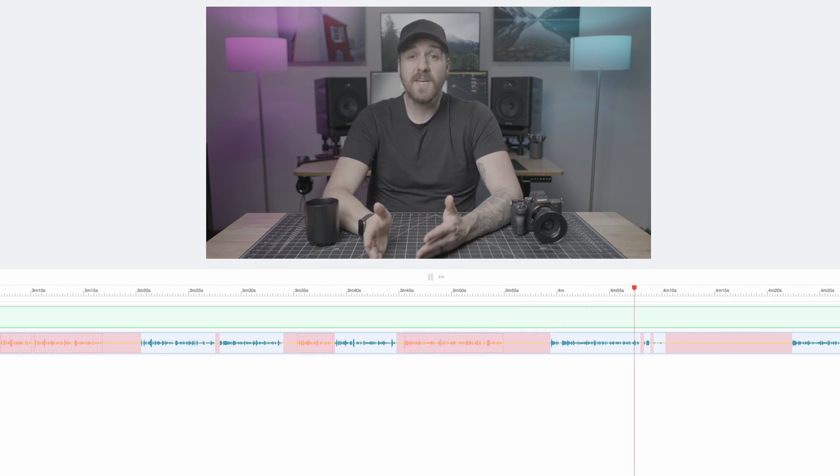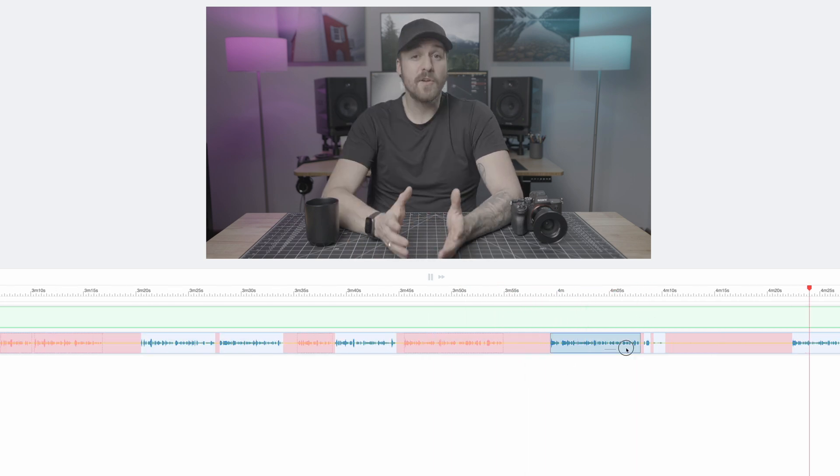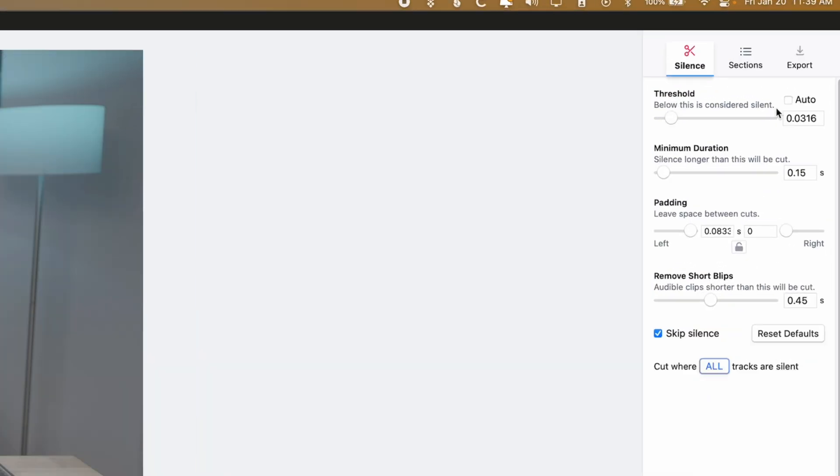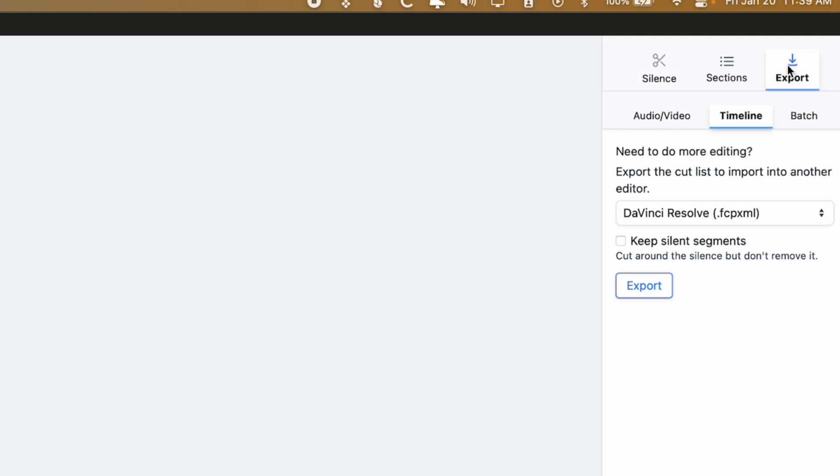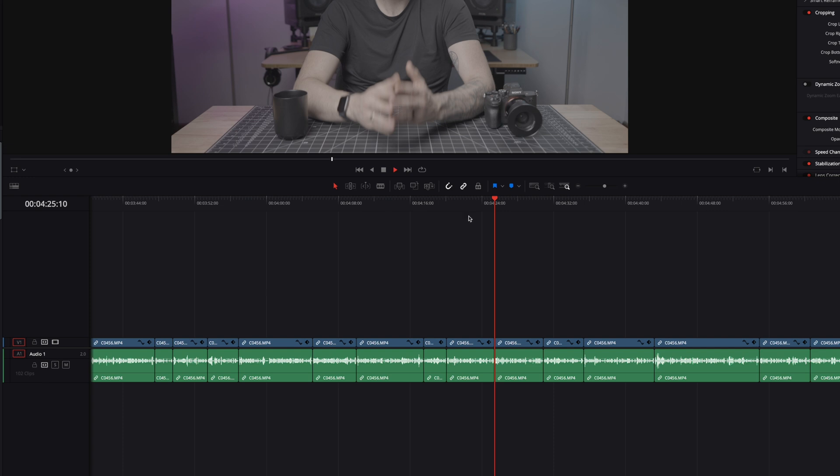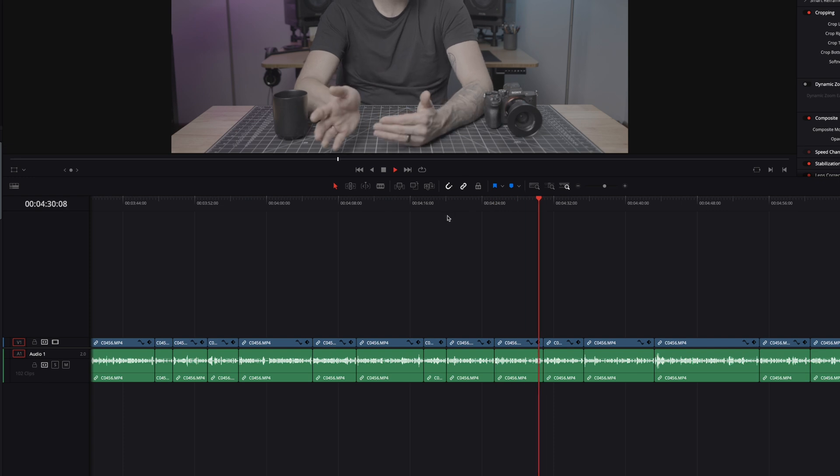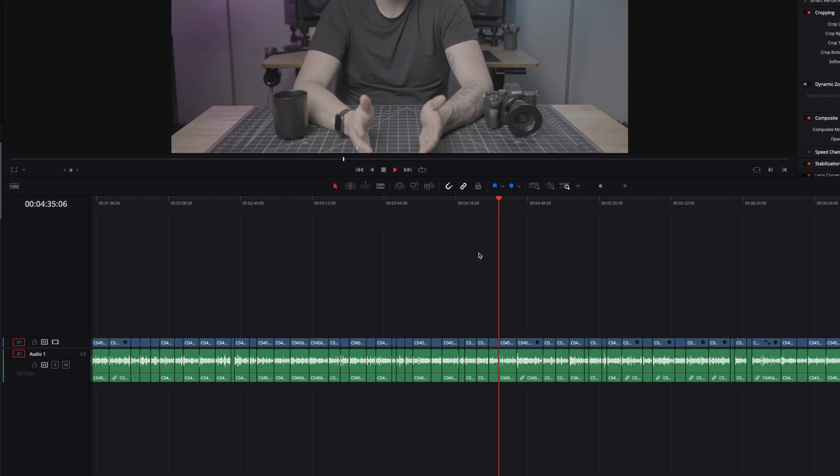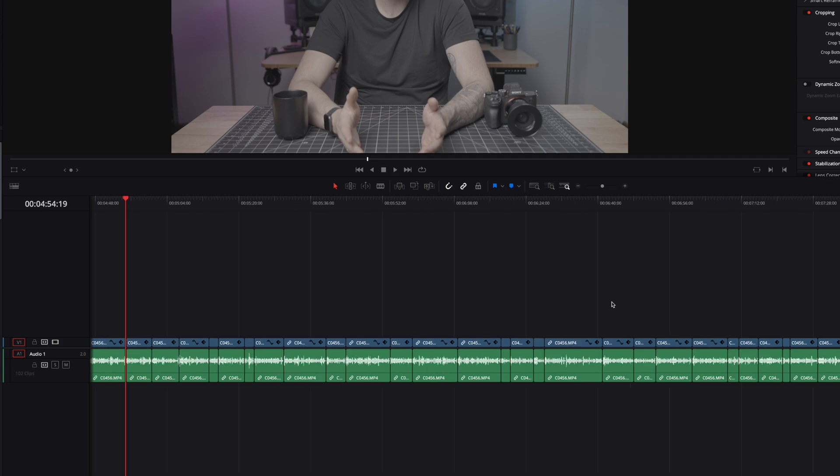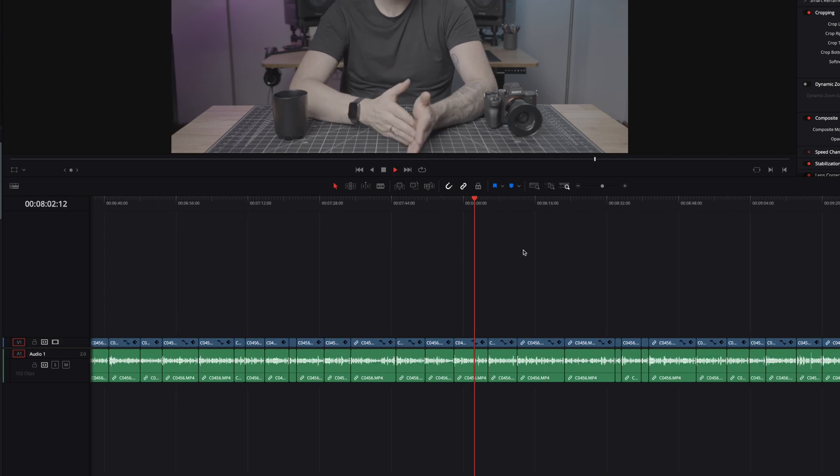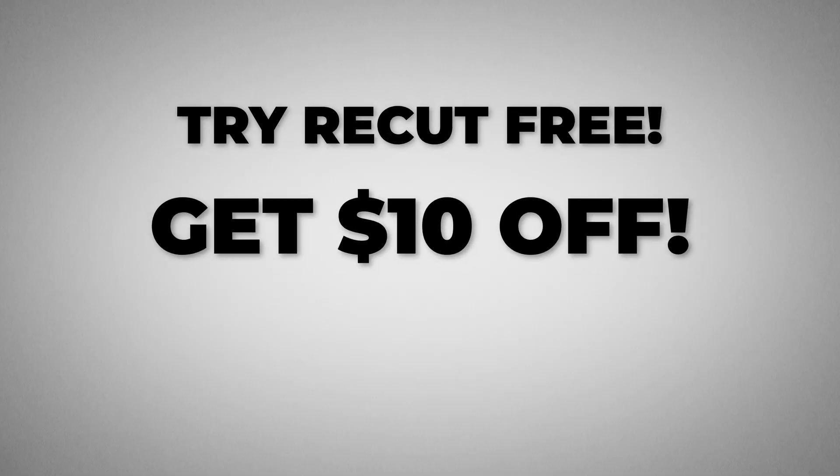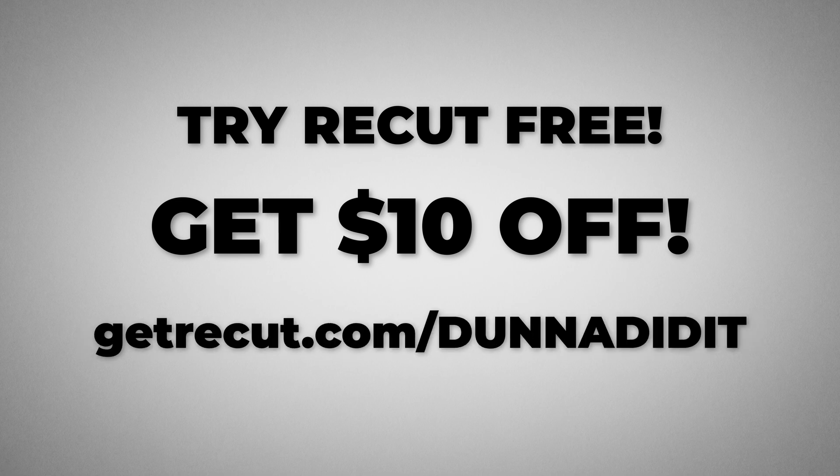I generally do my whole first pass at my talking head clips in this exact way. Once you're done and you know that it's right, you can export the finished product either as a new video file or as a timeline file to have it losslessly make the cuts in your editor of choice. This is my preferred export method so that I can touch things up later in my editor if I need to. You can try ReCut for free and get $10 off of your purchase by going to getrecut.com/doneanddidit, and I'll leave a link down in the description so you can check it out after this video. Huge thanks to ReCut for sponsoring this video.